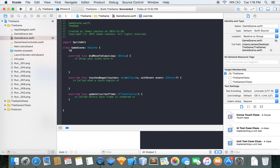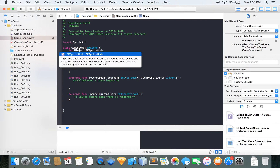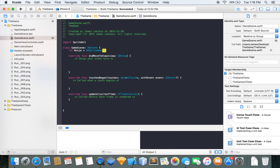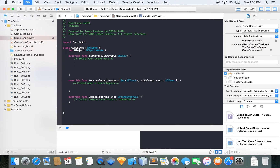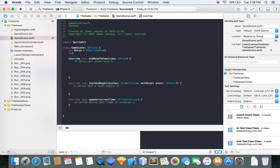The first thing you want to do is set up your ninja or your sprite. Then down here you want to set up your array — this is where you're going to be storing your textures.